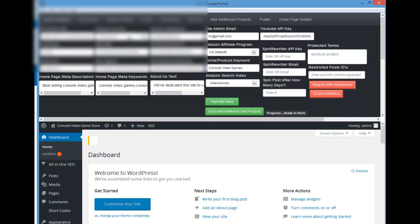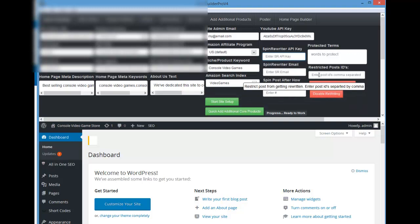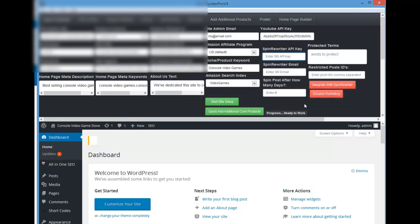You can also integrate with Spin Rewriter. If you want to integrate your site with Spin Rewriter, you can put in your API key, your email, and then put in the number of days after which you want to spin the content. You can also set your protected terms if you want to restrict any certain post ID, or restrict your homepage. Just put in your information and click integrate with Spin Rewriter, and it will go ahead and do the integration for you.